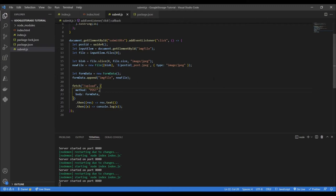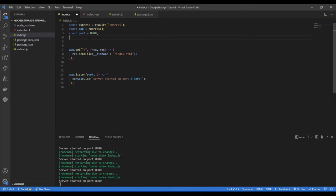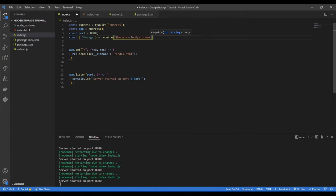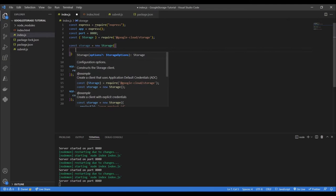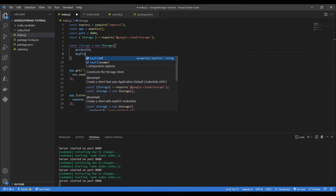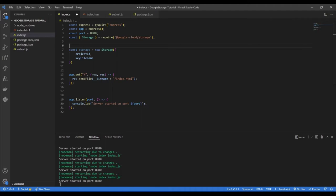Now back on our Express server in index.js, we need to bring in our dependencies. We require @google-cloud/storage, then instantiate our Google Storage client: const storage = new Storage({ projectId, keyFilename }). We define projectId and keyFilename as variables to be filled in — these come from Google Cloud. The project ID is the ID of the project you're working in, and the key file name is a credentials key we'll download from Google Cloud shortly.